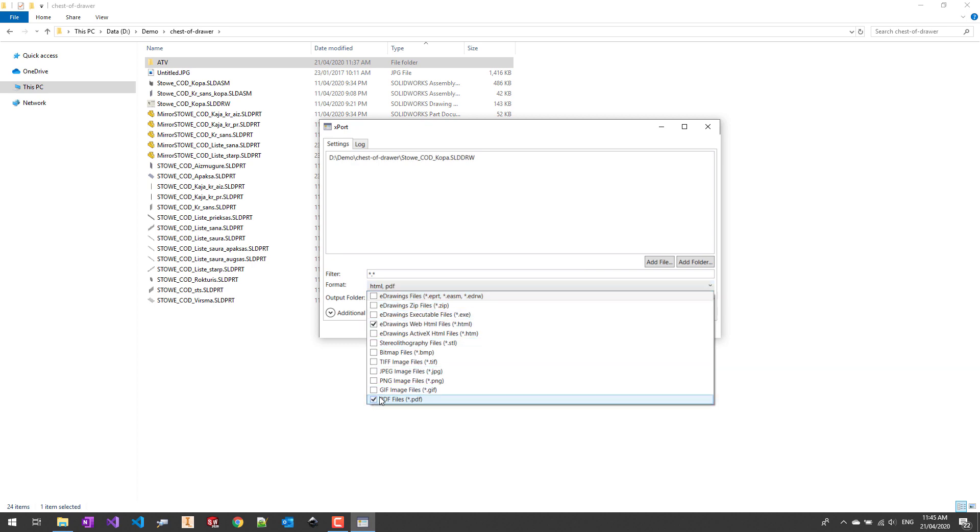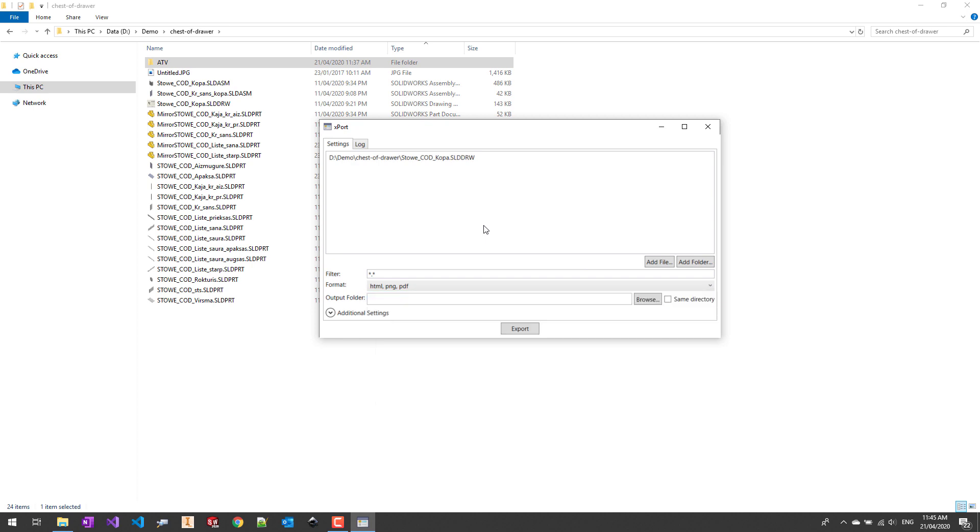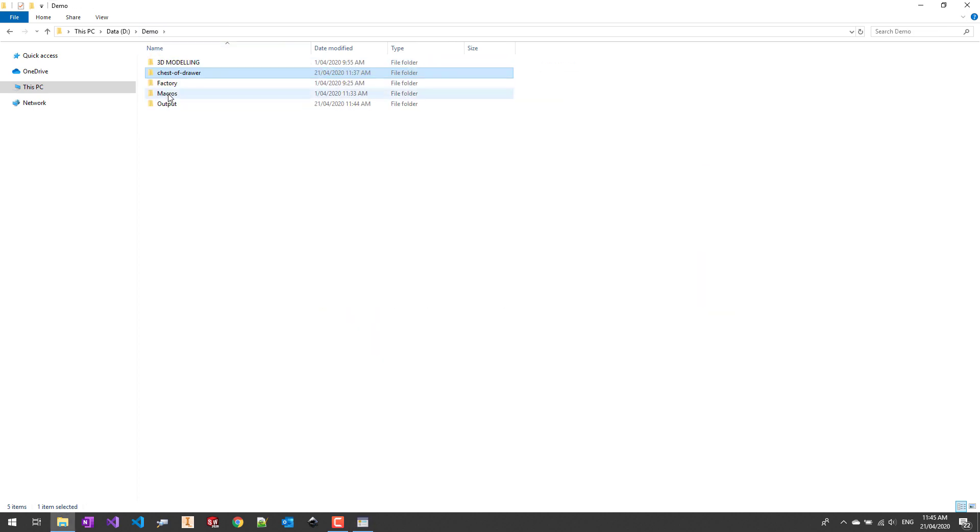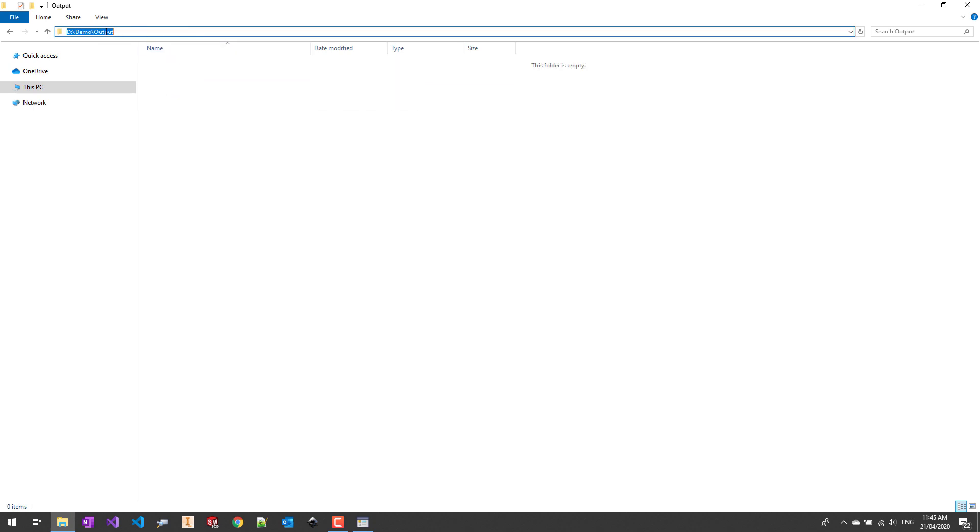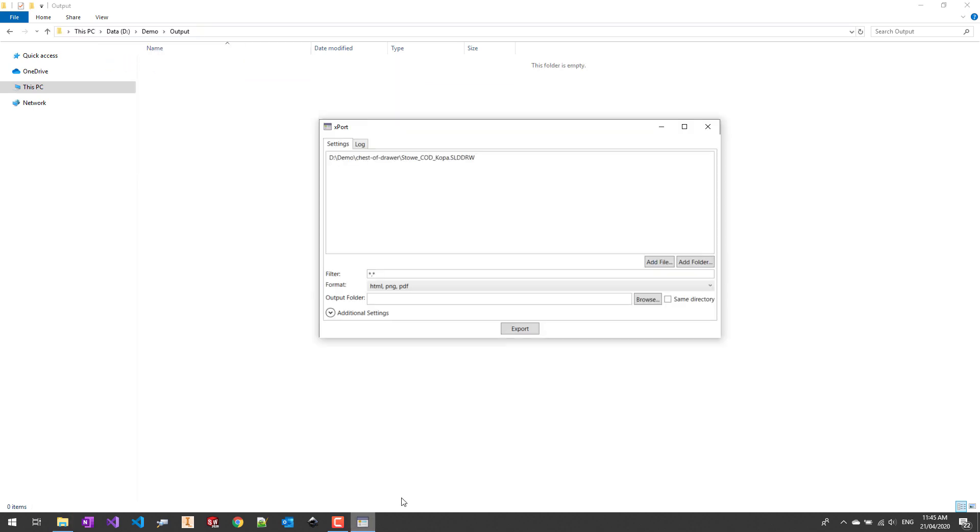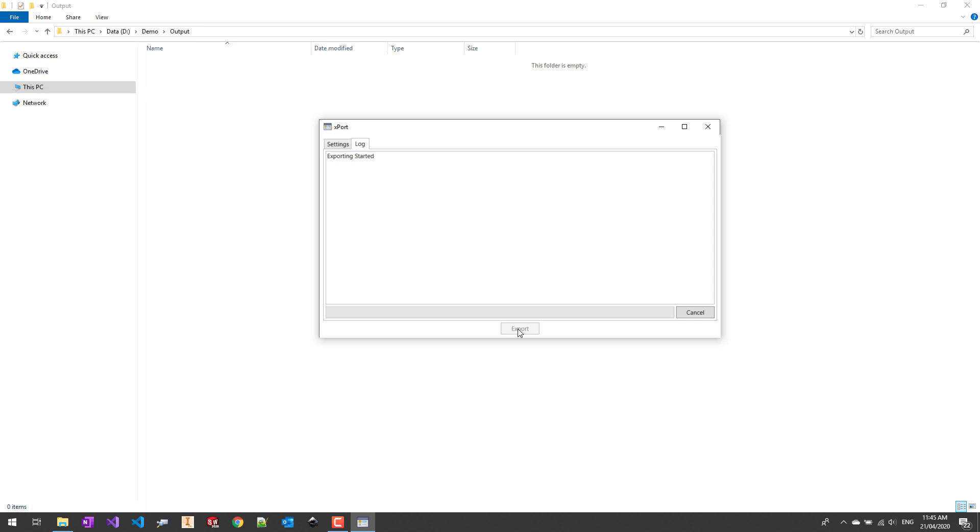You can select multiple formats so for example let's generate three files out of this input drawing. You can also browse the output directory or you can just copy paste the path directly. You can also check the option to output the files in the same directory as initial files.